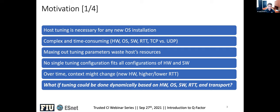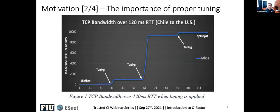Over time, the context might change — you can have new hardware, start talking to people closer or farther away, so maybe you need more buffer to accommodate higher round-trip times. The motivation behind Q-Factor is: what if tuning could be done dynamically based on hardware, operating system, software, RTT, and transport protocol?